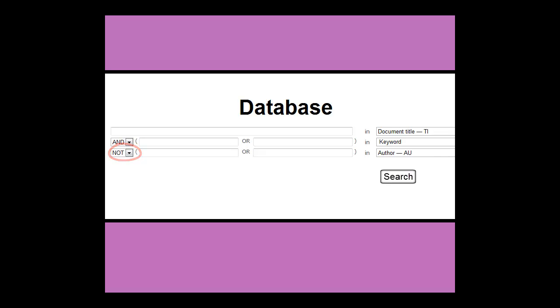The boxes might also be labeled by information type, such as document title, keyword, and author.